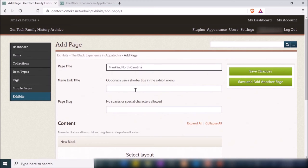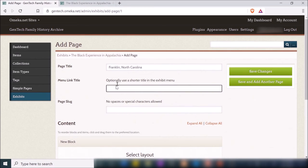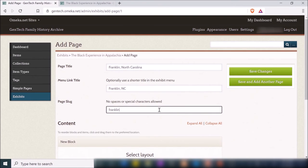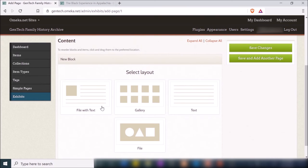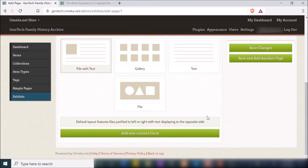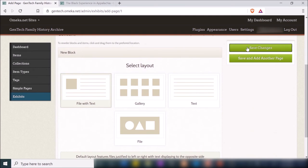I'll give this a page title and a menu link title — similar to how the Mary Antique Jackson Center had links on the right side of the page to navigate through the exhibit. I'll call this one 'Franklin NC,' set the page slug to 'franklin-nc,' and choose a layout — whether you want a gallery, text, or file with text. I'll do 'File with Text' and save changes.